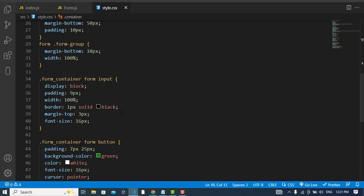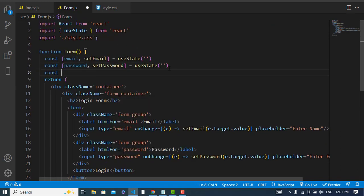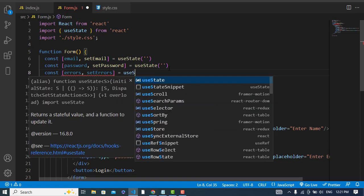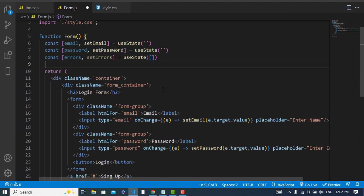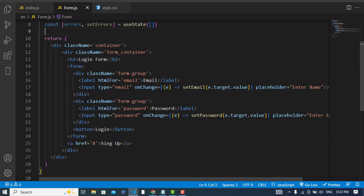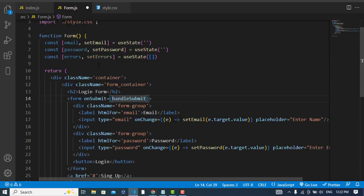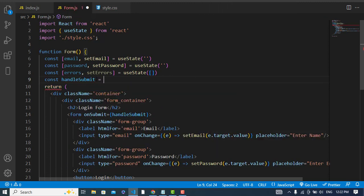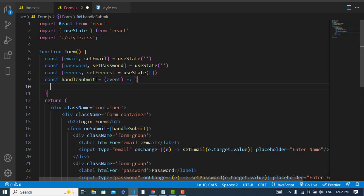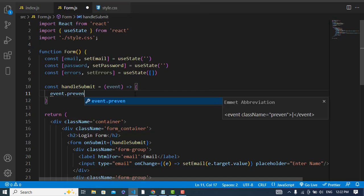When we hit the submit button it should be validated. For validation I will create one more variable: const [errors, setErrors] = useState({}) — we will store our errors in this object. Whenever we click the submit button, we'll call onSubmit which calls handleSubmit. Let's create the function: const handleSubmit — and inside we write event.preventDefault() to prevent default form submission.